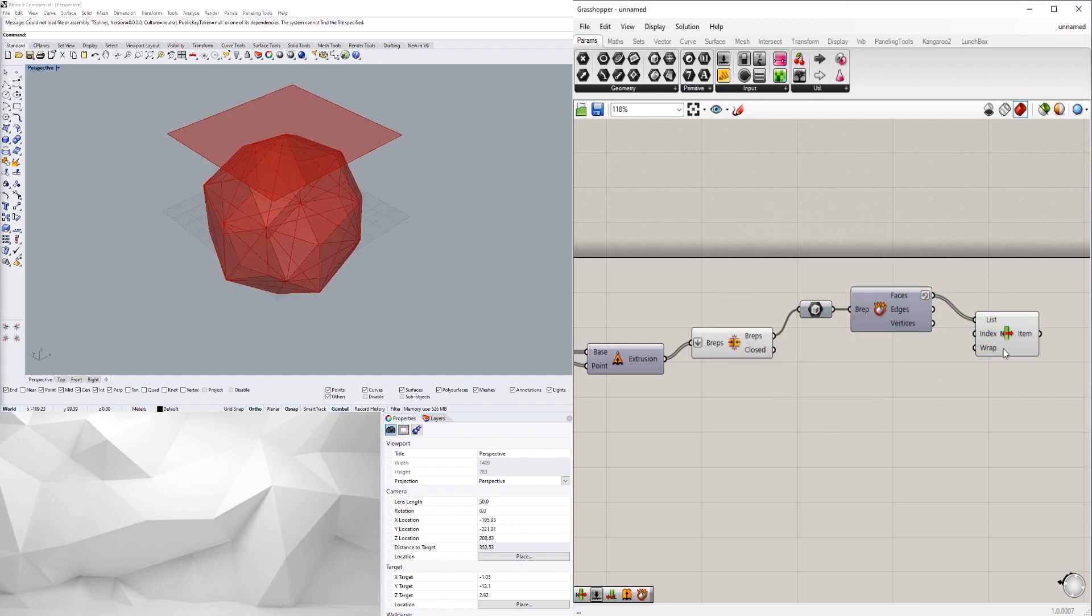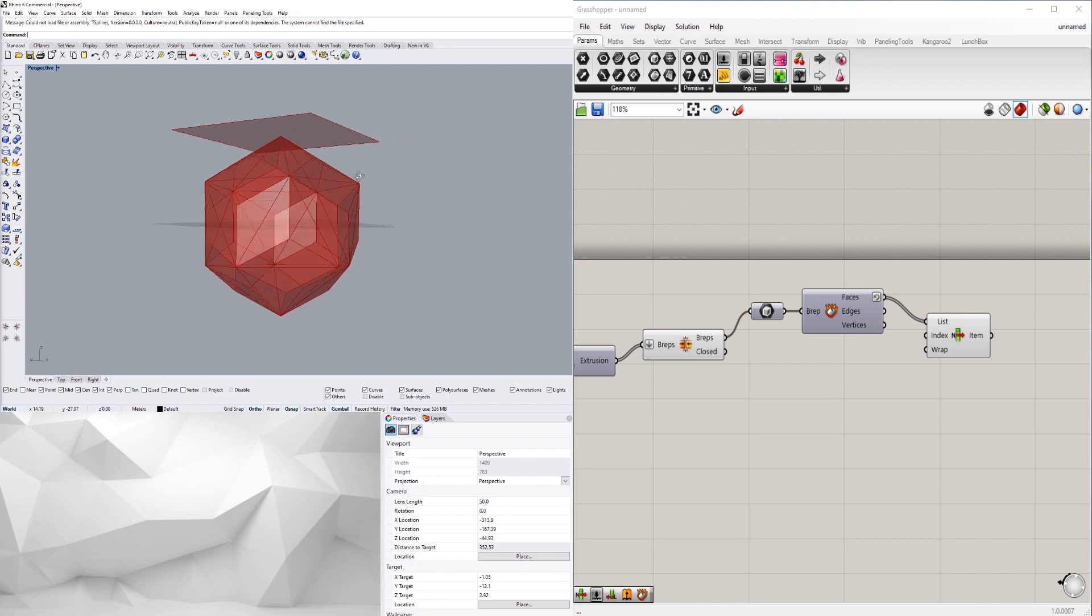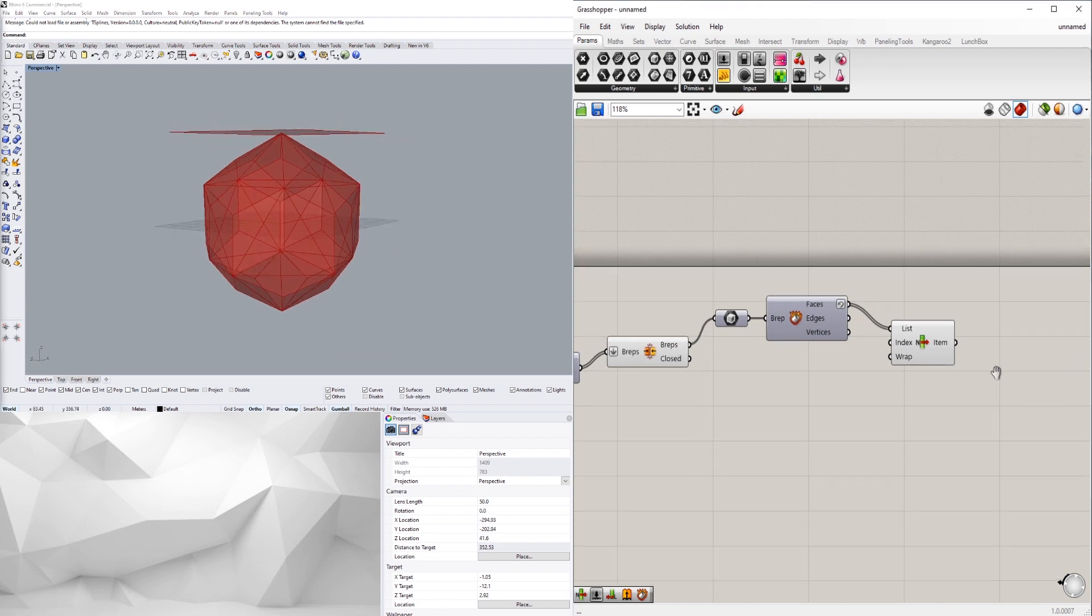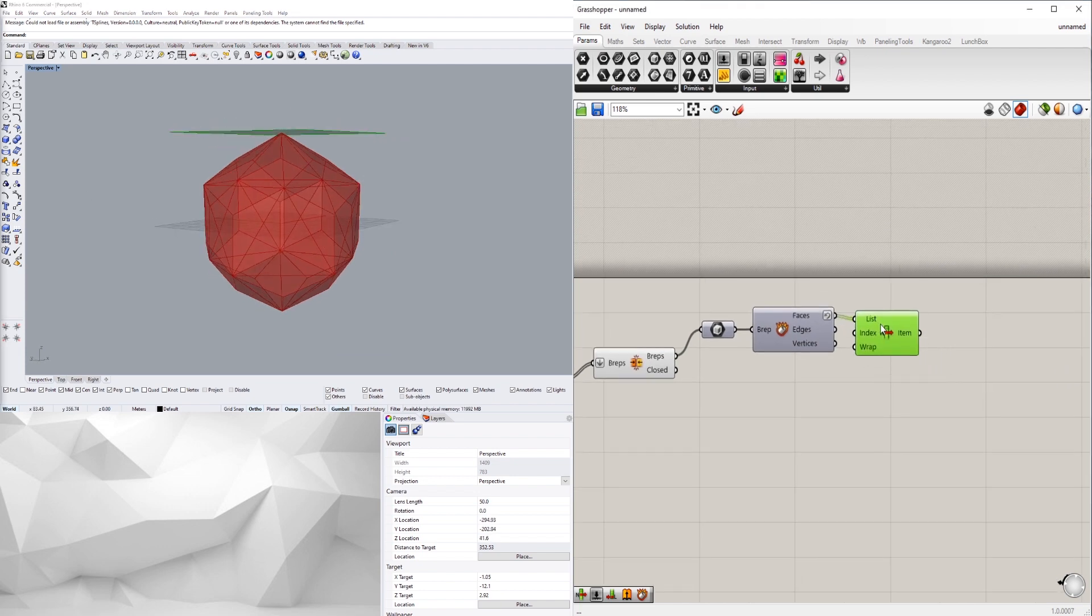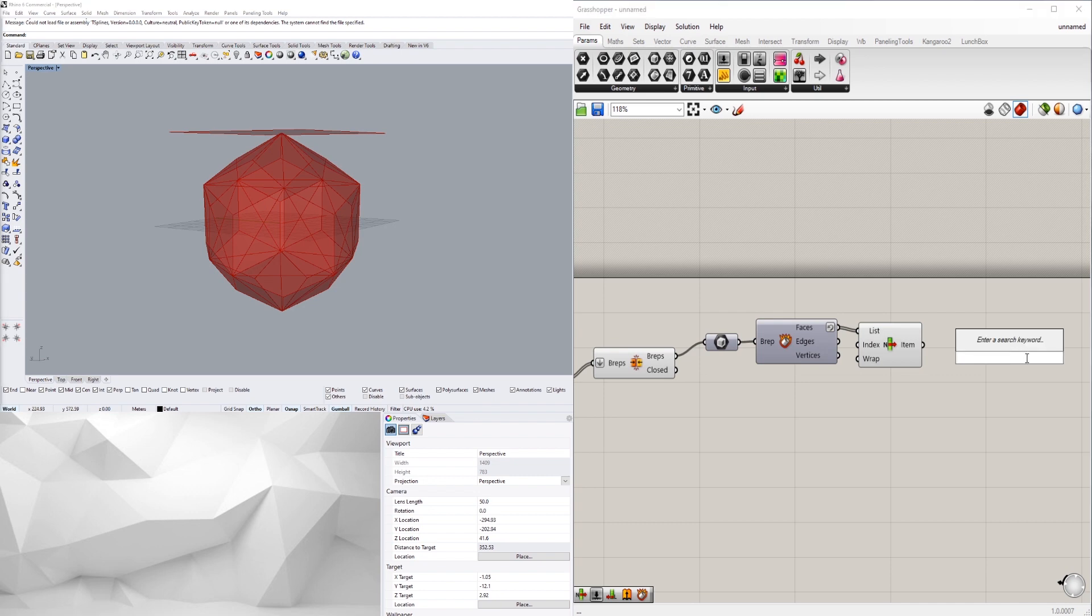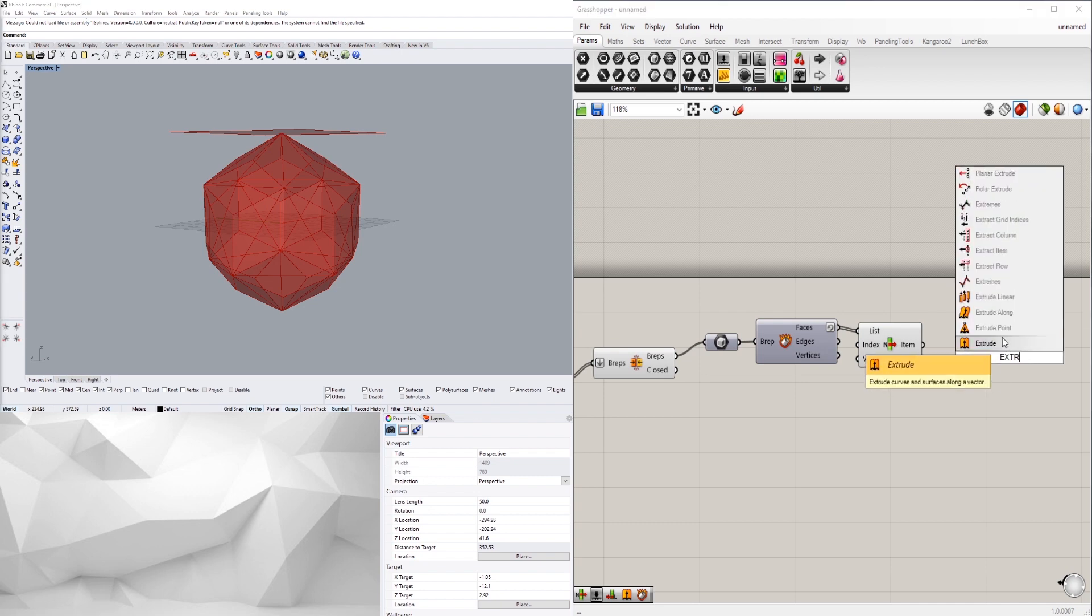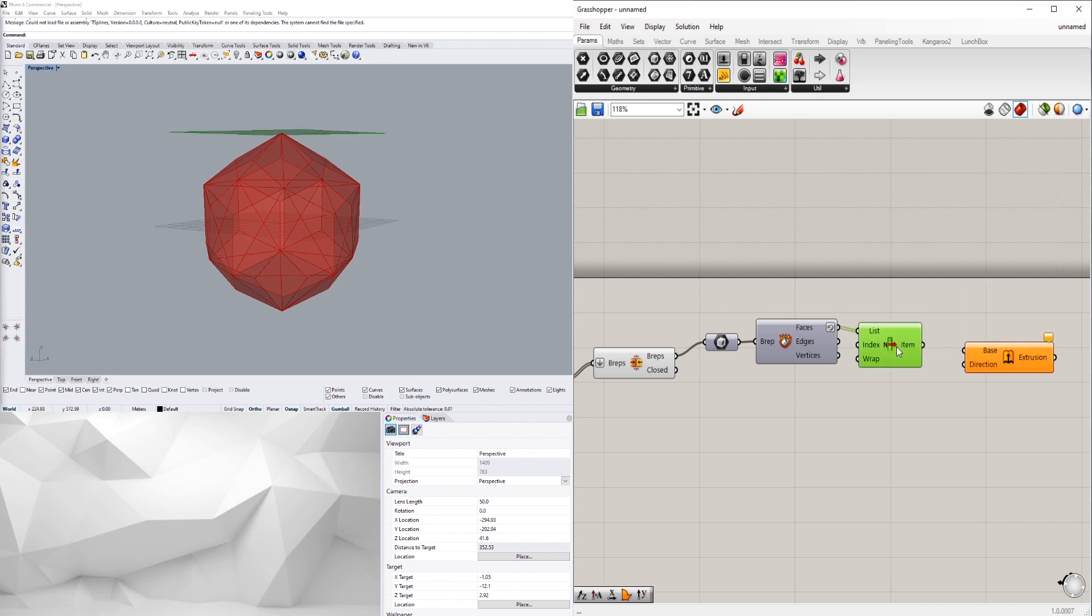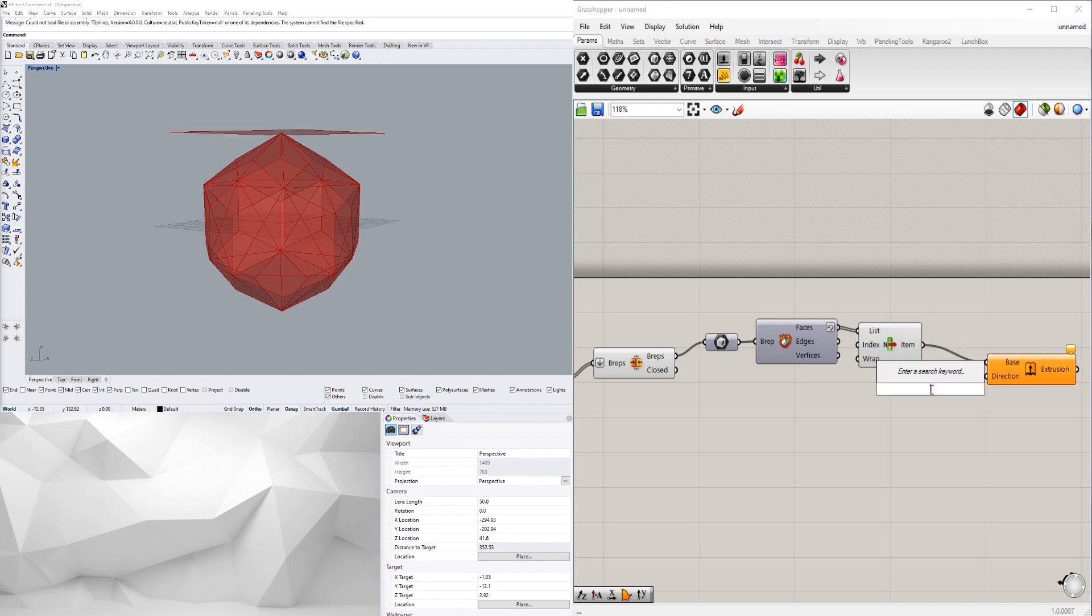And then now we have this that we could basically trim off the top. So we'll go extrude, we'll move this one, we'll do that plane, and we're going to extrude it in the Z direction.